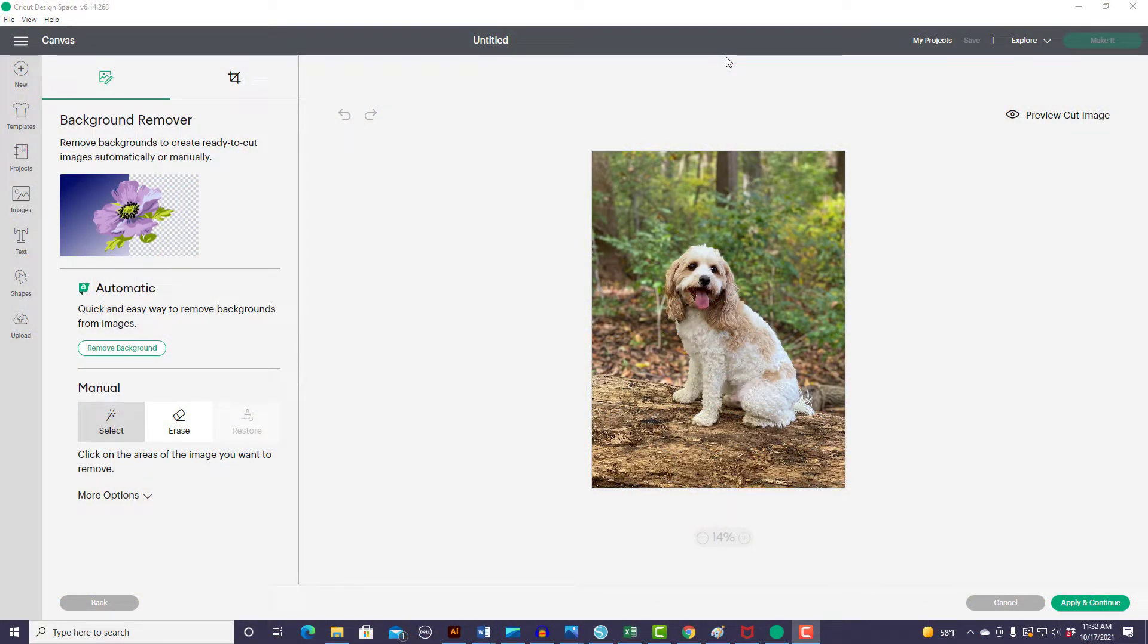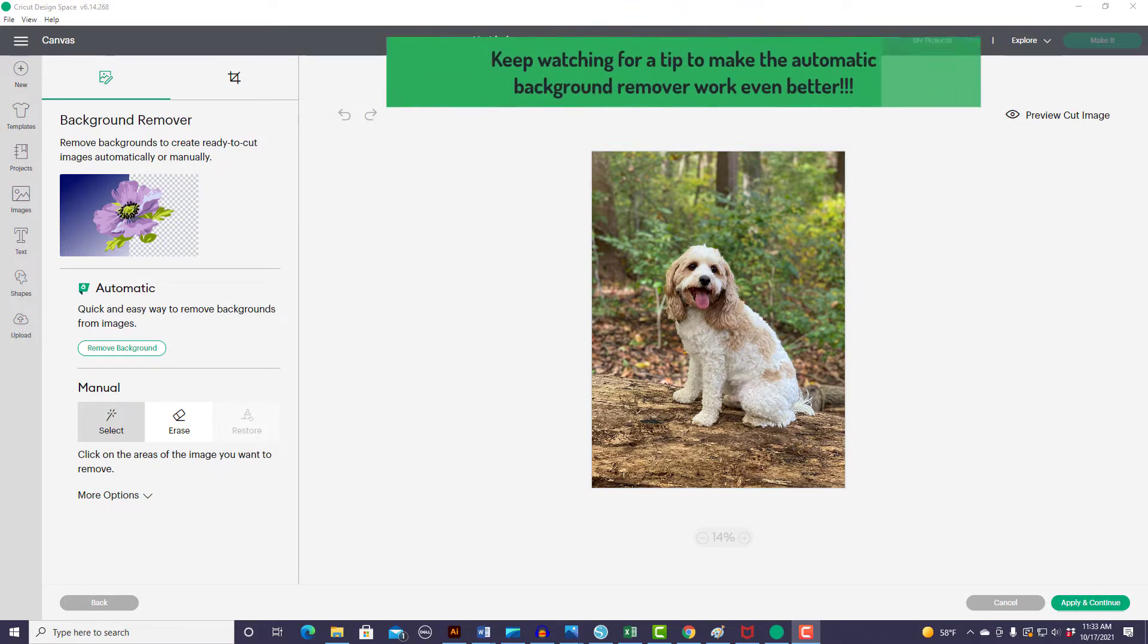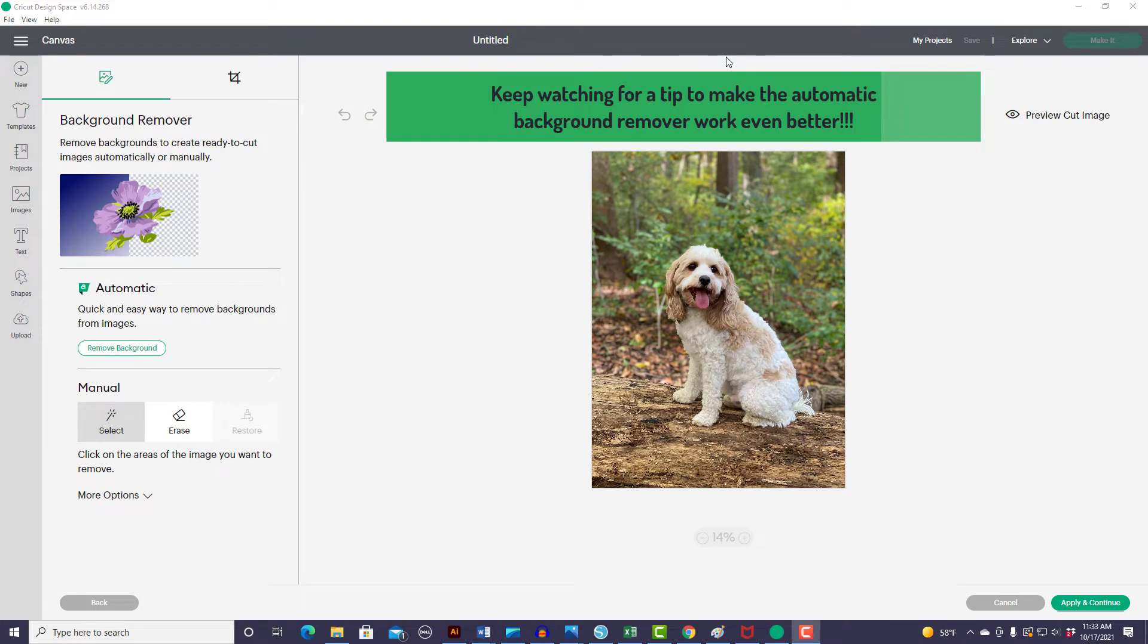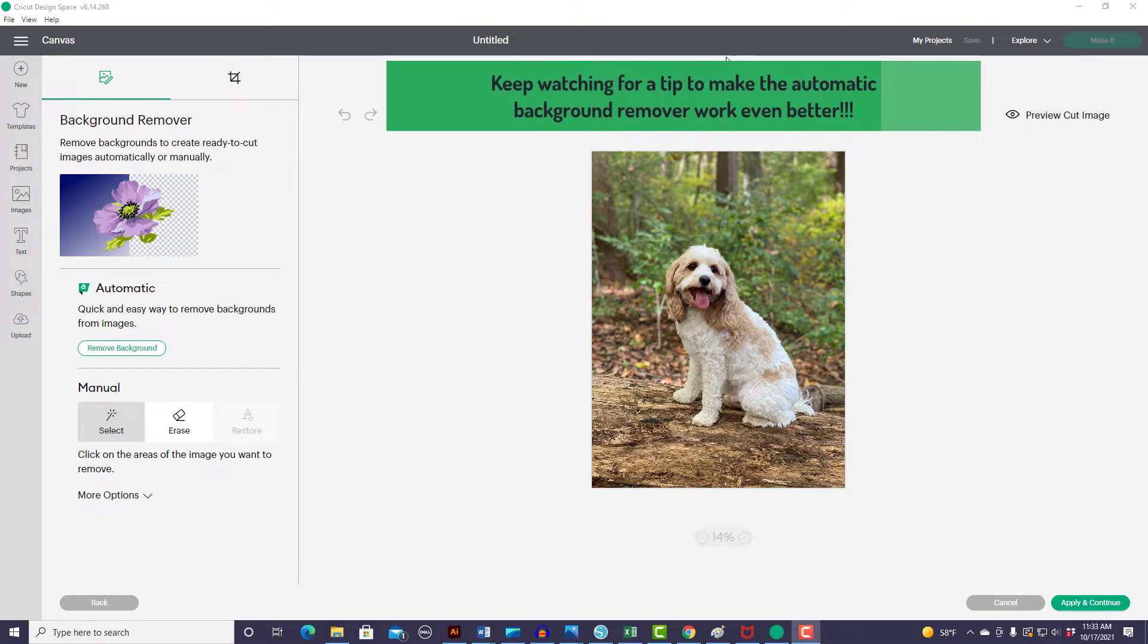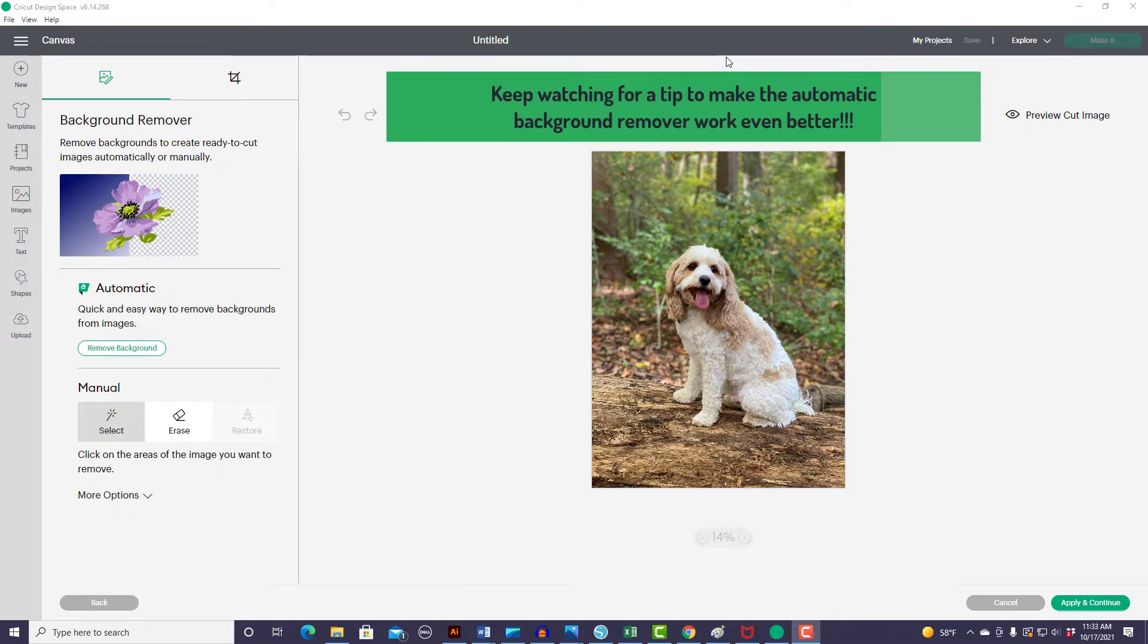Hi. So Cricut has recently added the feature Automatic Background Remover in Design Space. This new tool is available to those with a Cricut Access subscription. And today I'm going to walk you through how you can take a personal photo and quickly turn it into an amazing creation.